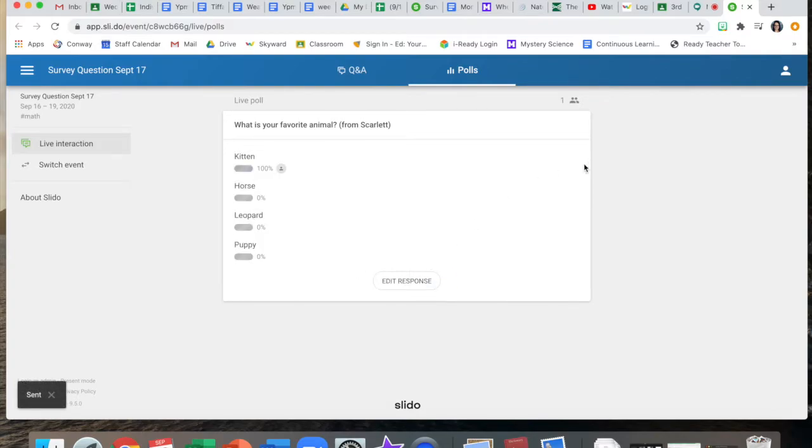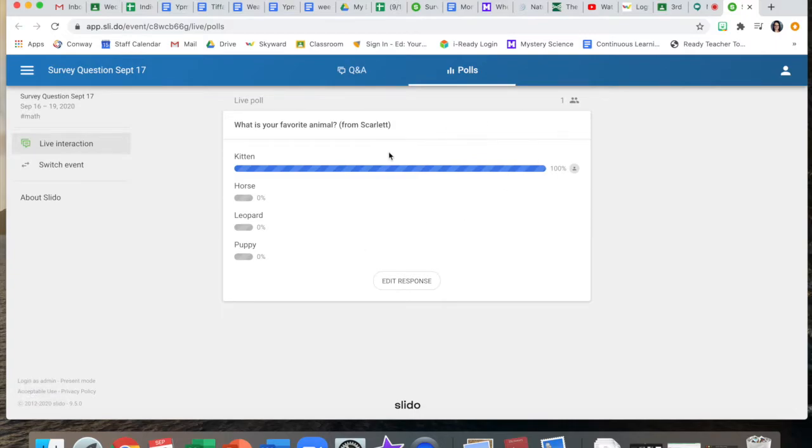When you click send it shows you what the graph is doing and as each kid votes it's going to change the size of the bars in the bar graph.